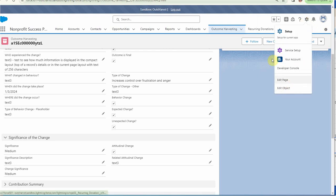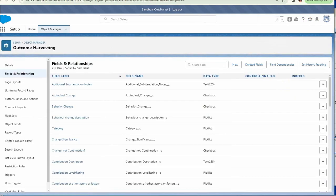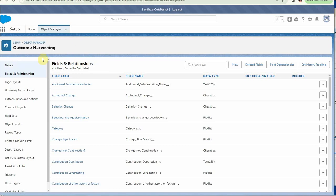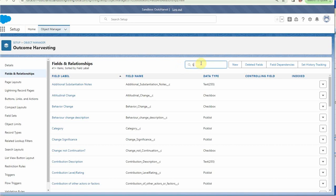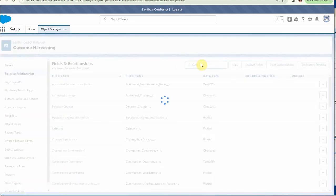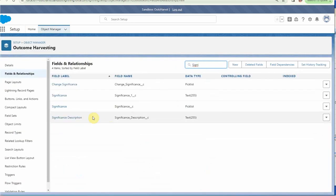If we edit the object, we're brought to the object manager for outcome harvest. We're going to go into fields and relationships. We're going to look at significance description—currently this is a 255 character text field, so I'm going to open it up.